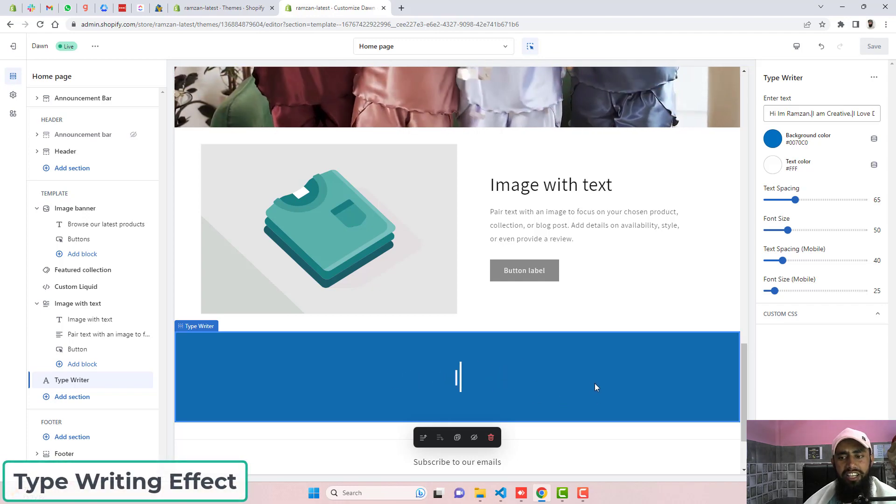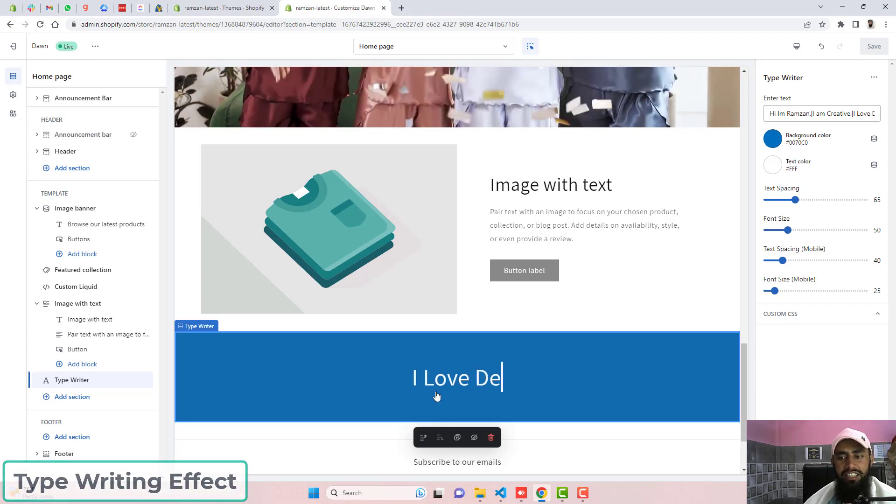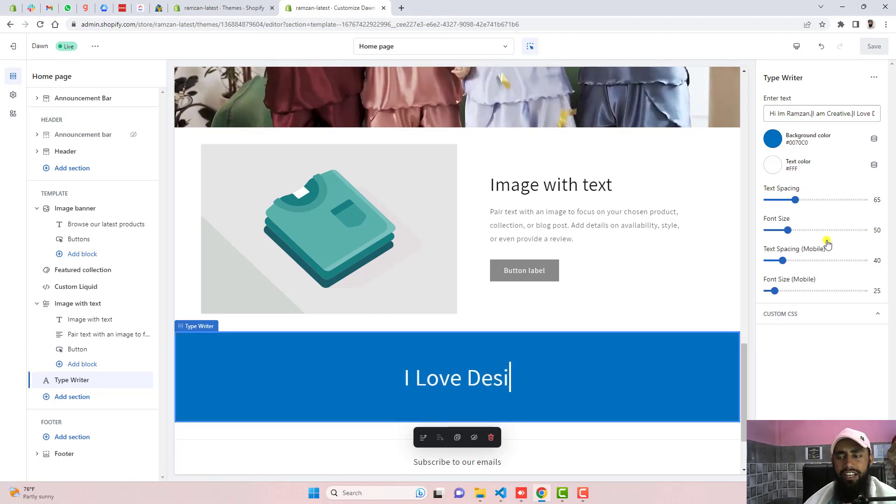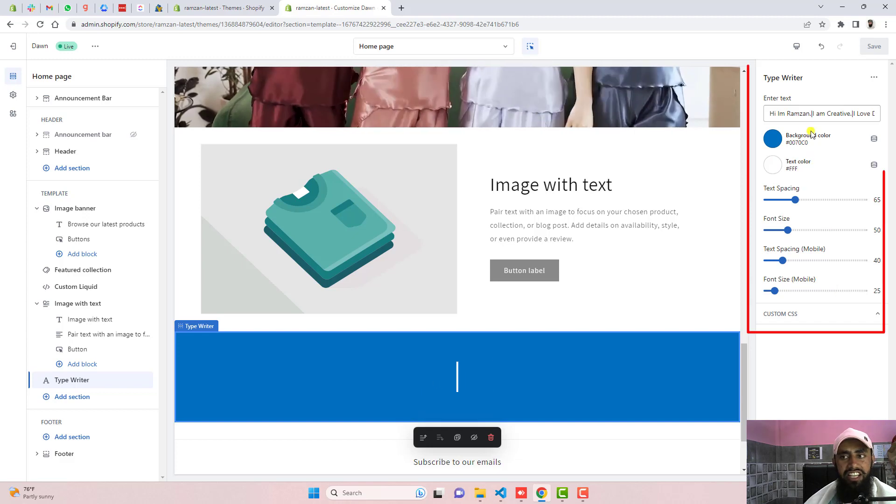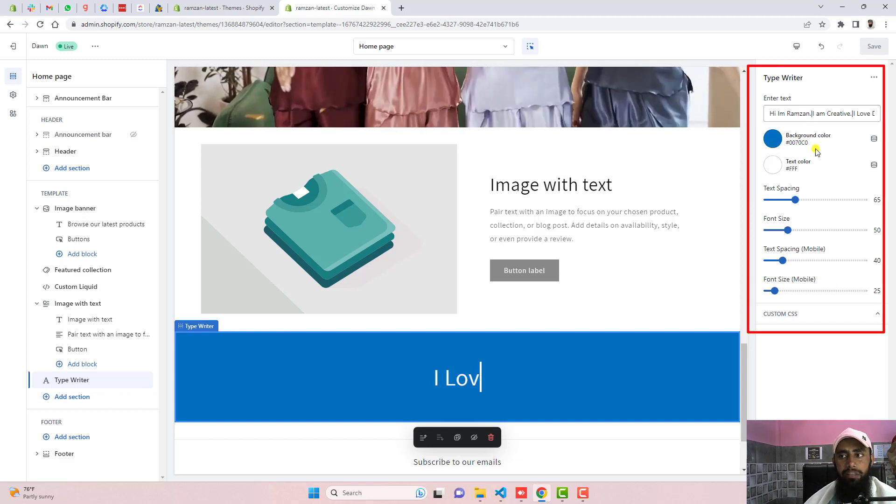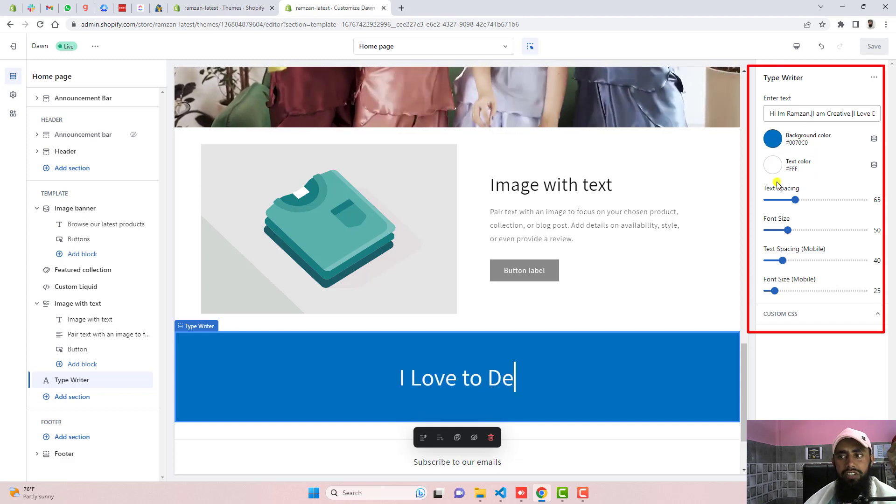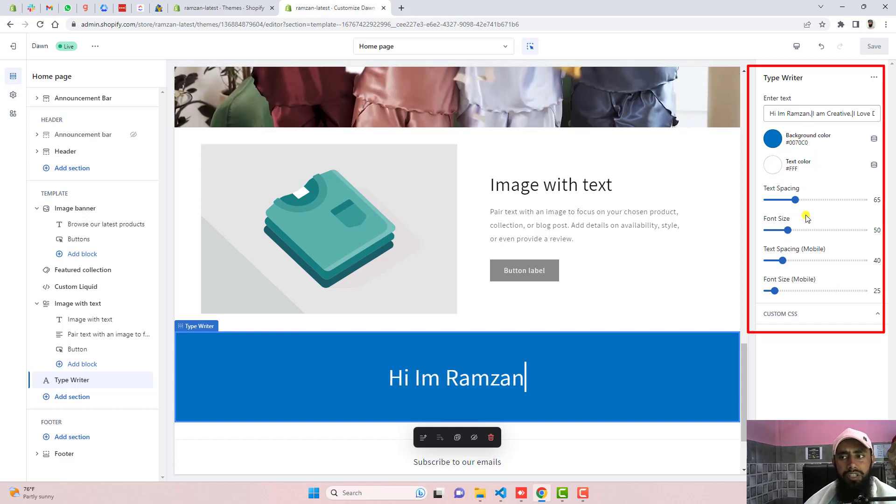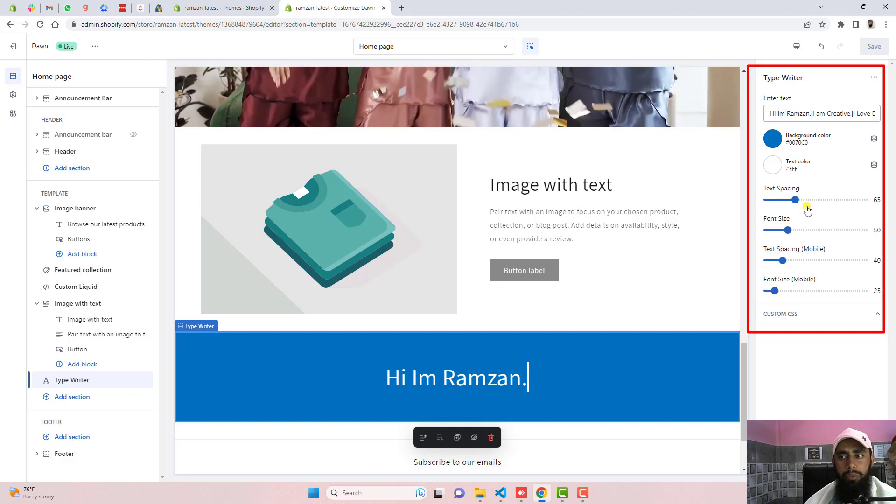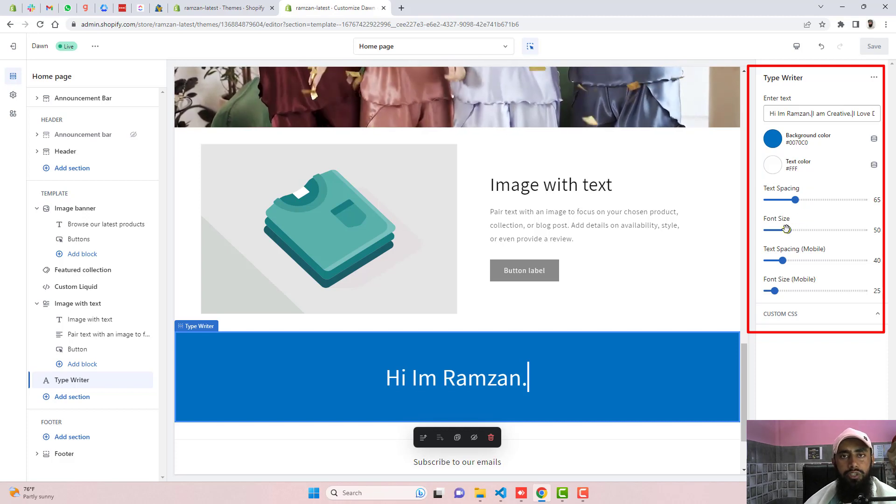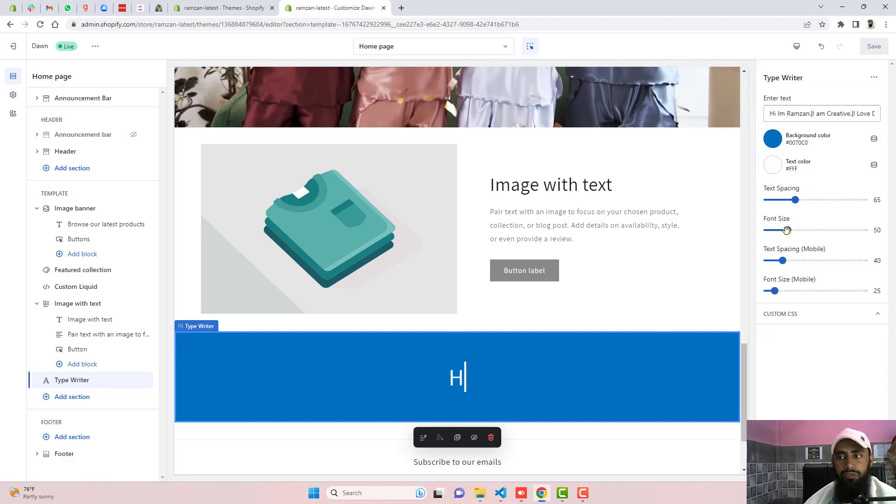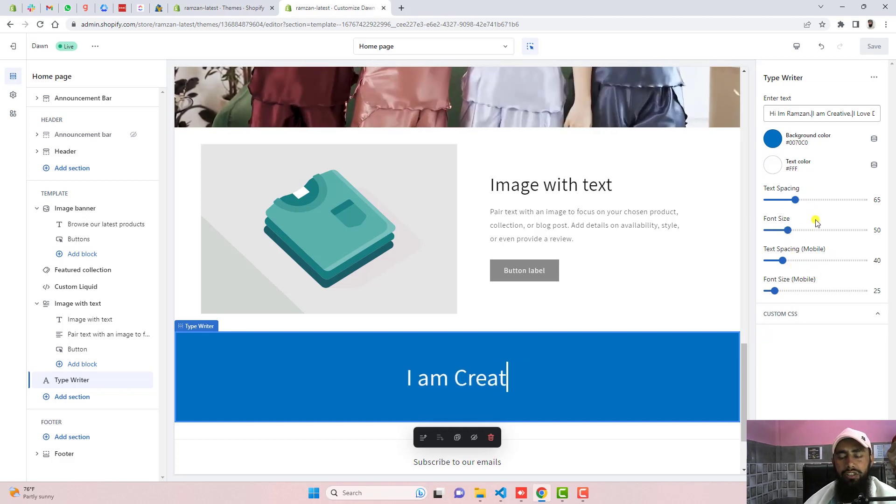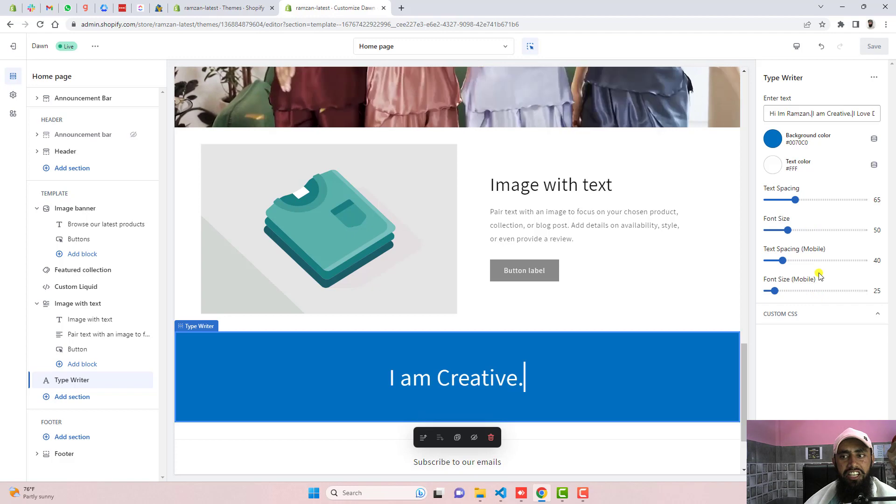On my screen you can see that this is automatically typing. On the right hand side we have different settings like we can change the background color, we can change the text color, we can put some spacing on the top and bottom, we can also increase and decrease the font size. For mobile view and desktop view we have different settings.